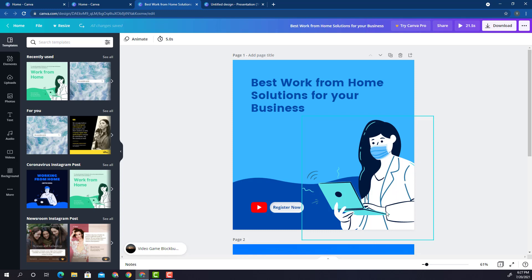Sometimes when we make an image, we also need to have that specific image for another social media platform. Now, I don't expect you to recreate a design for each and every social media platform from scratch, and neither does Canva.